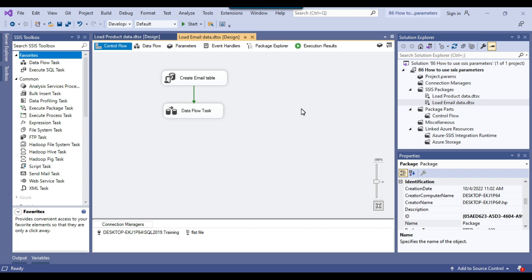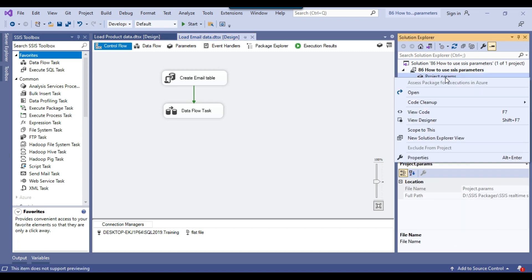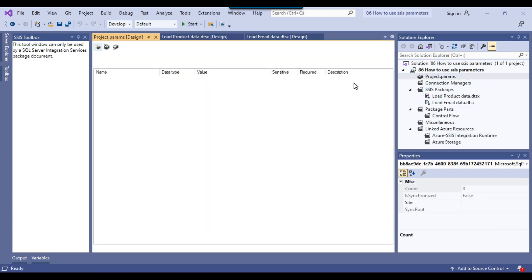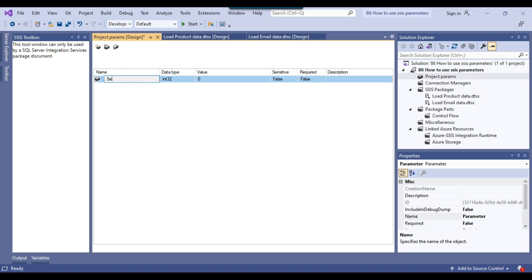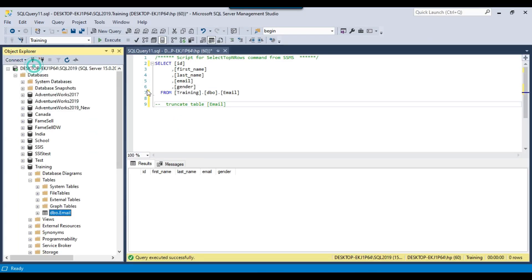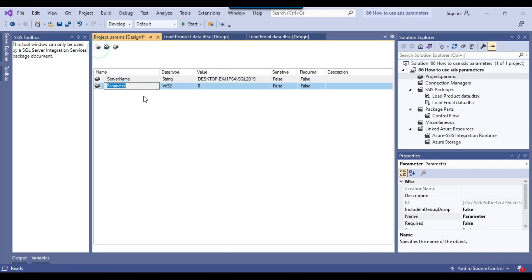You need to define project parameters in the project.params file, and those parameters can then be used inside SSIS packages. Let me create two parameters here: the first parameter is called server name with data type string, and I'll set the initial value to the SQL Server 2019 instance name. The second parameter is database name with data type string, and the value is training. These are the two project parameters.